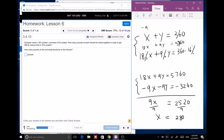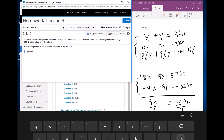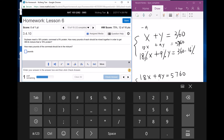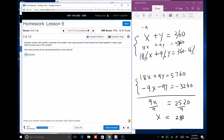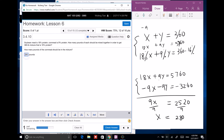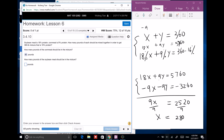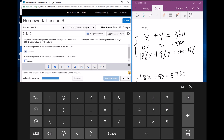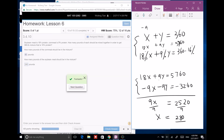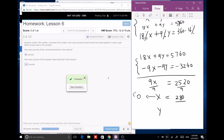So x equals 280 pounds of soybean meal. Since x plus y equals 360, y equals 80 pounds of cornmeal.